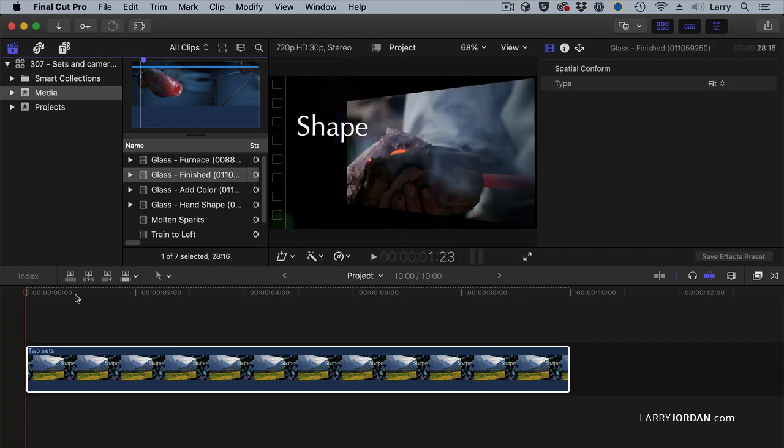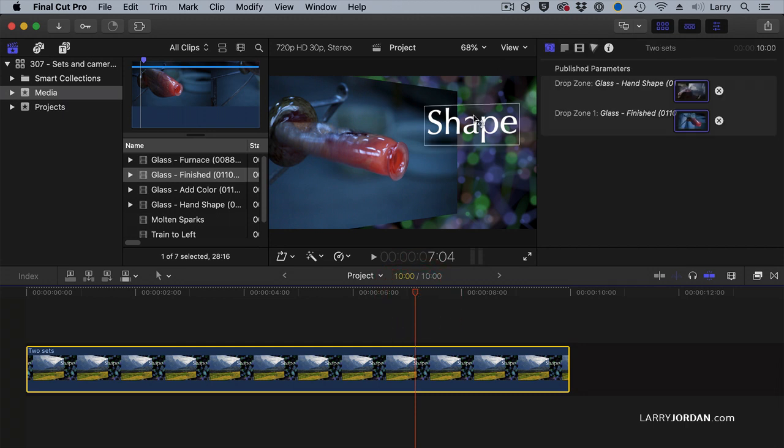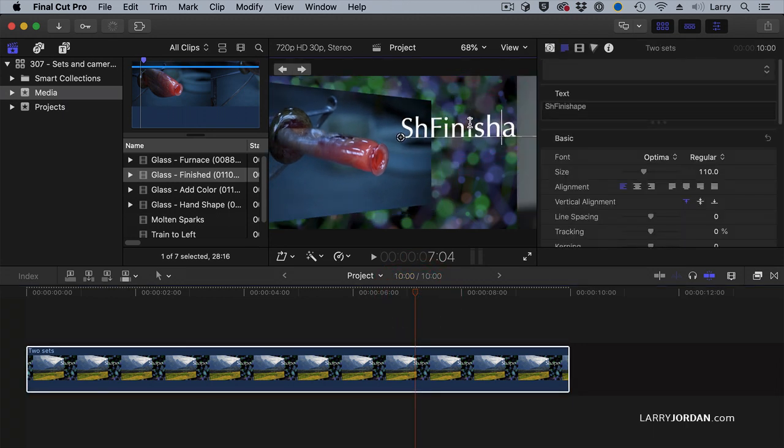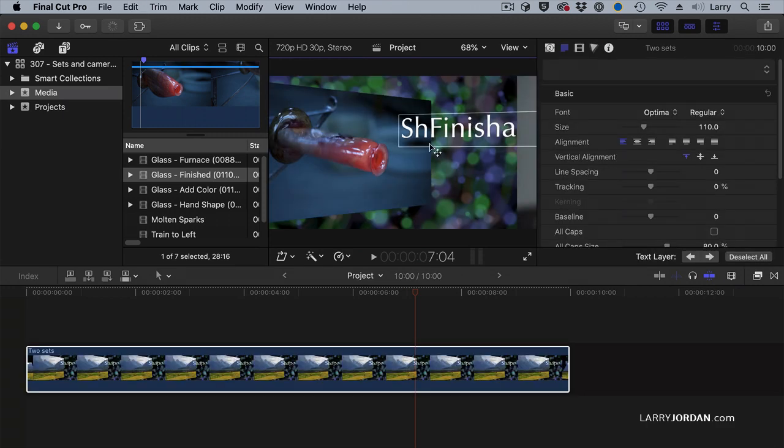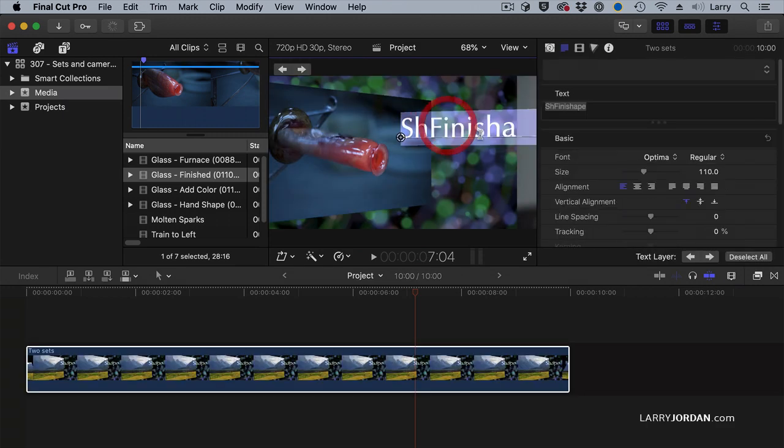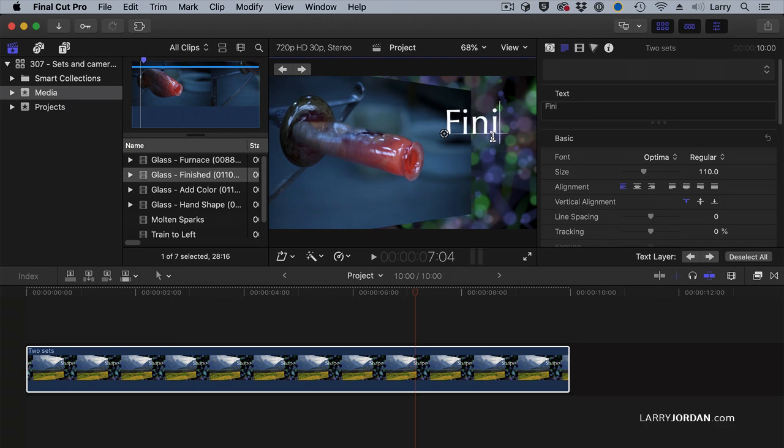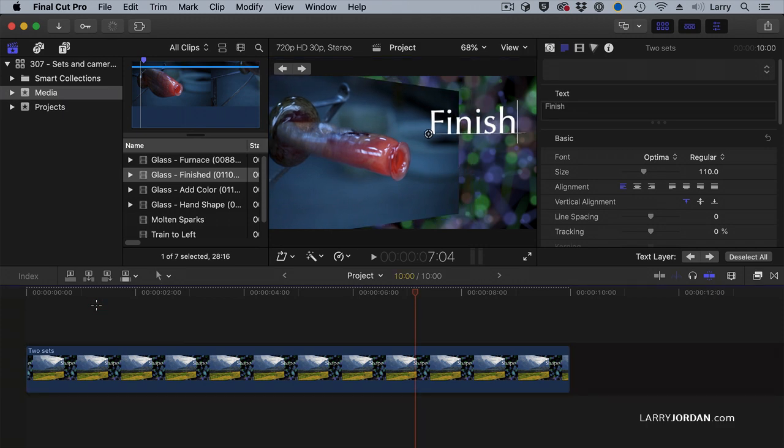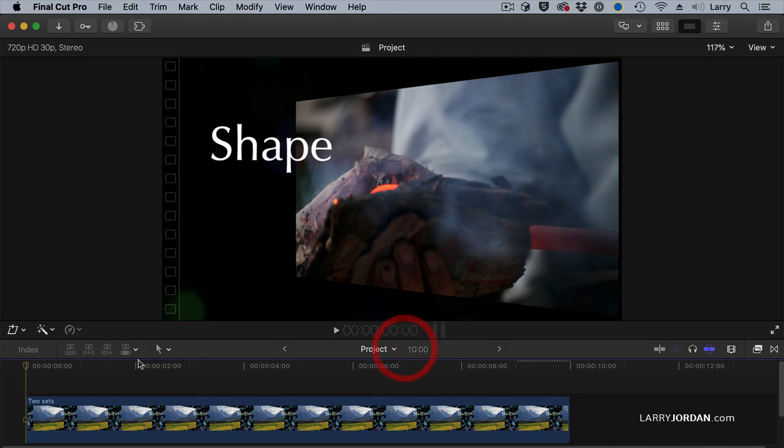Now shape is correct but this word is wrong so we'll double-click here and change it to Finish. So the text can be changed and now let's take a look at it.